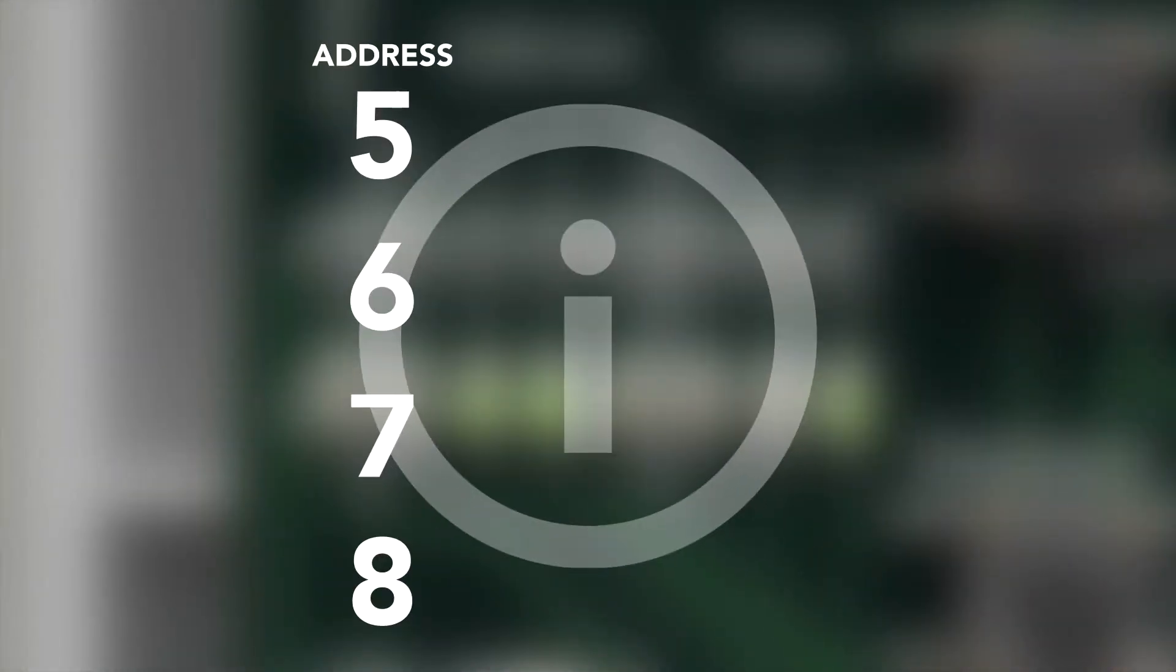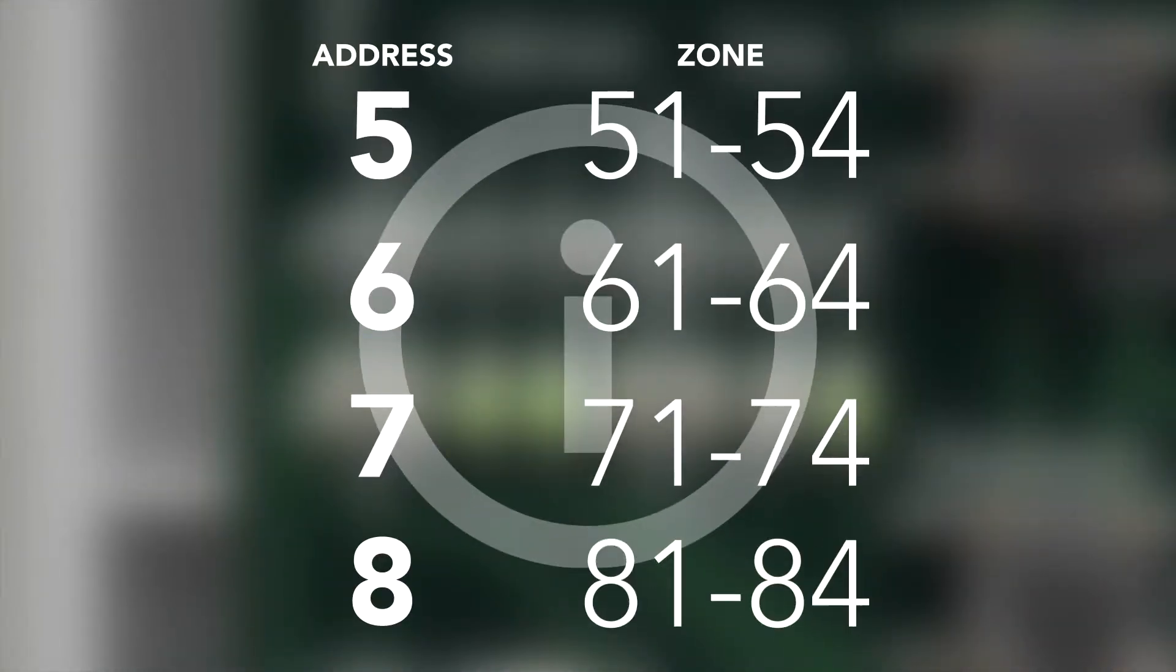The 738T uses addresses 5 through 8 and zone numbers 51 to 54 through 81 to 84 to communicate with the existing transmitters.